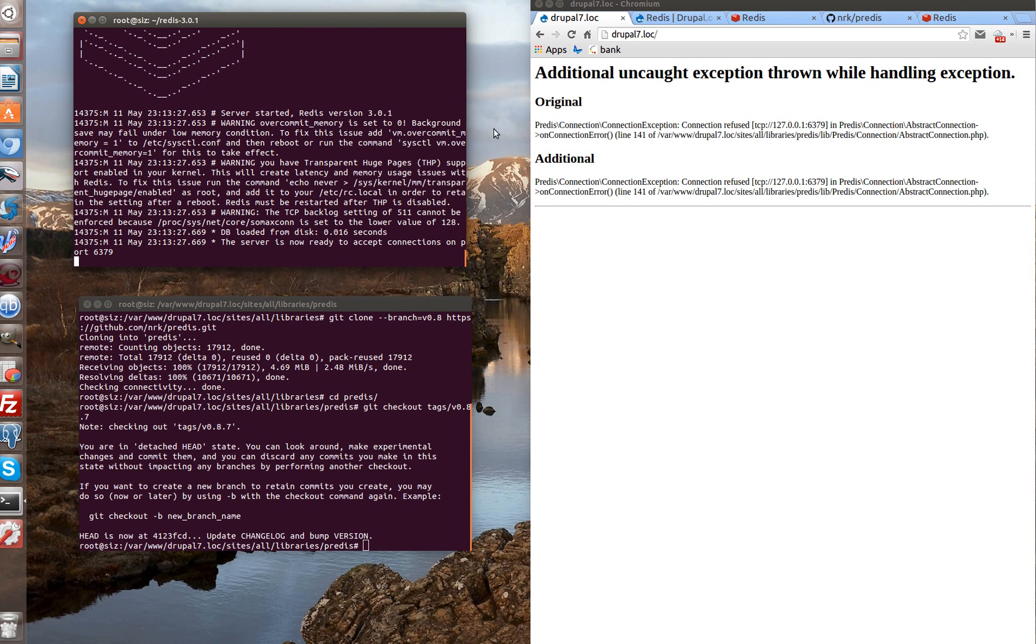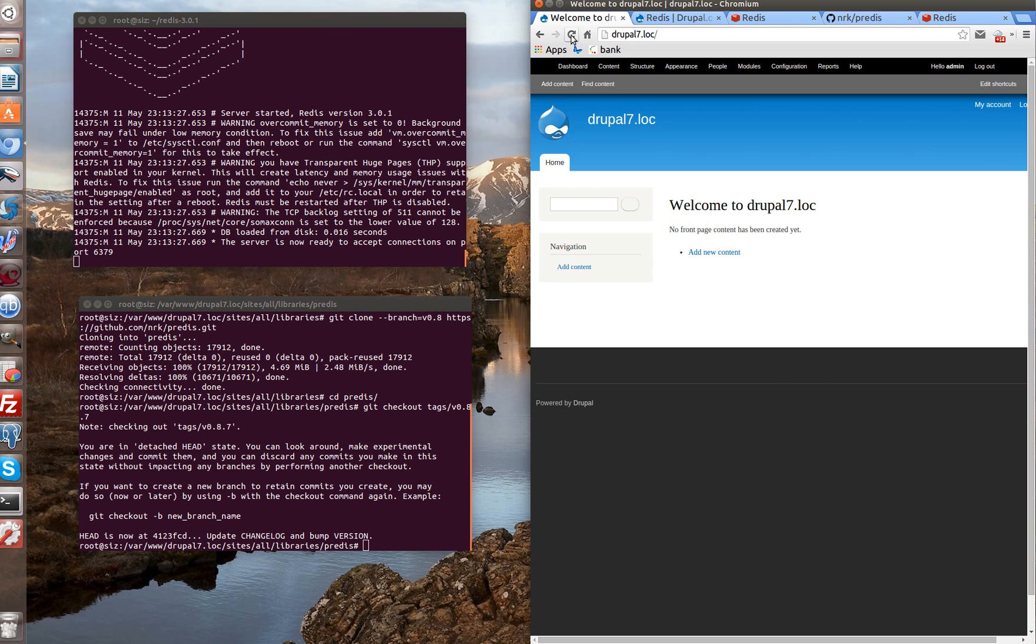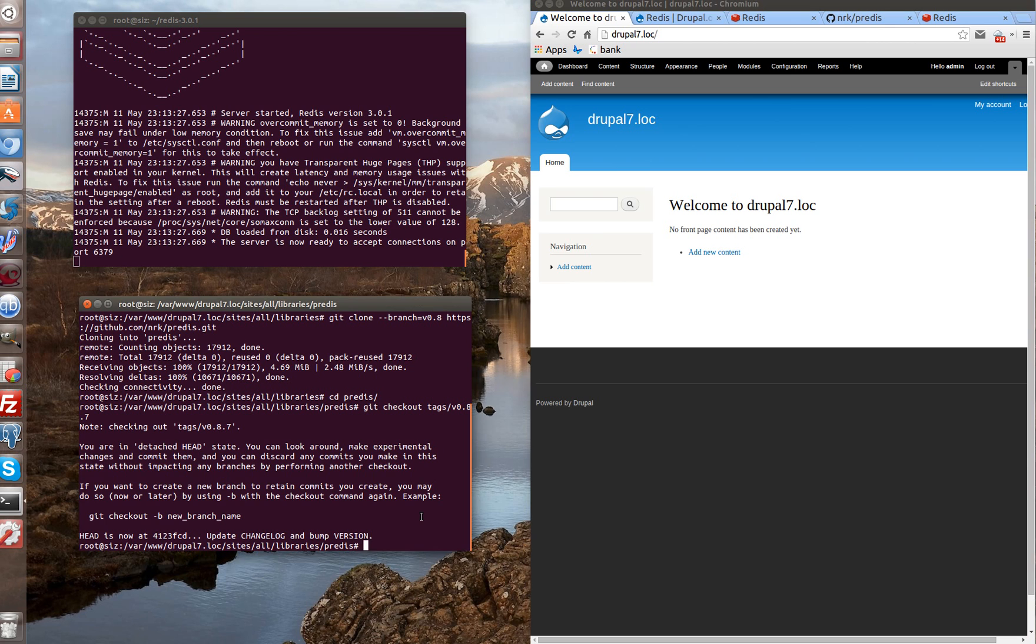Let's start it again. And reload the page. Now again, it works fine. To be really sure that Drupal works with redis, we can monitor it. Let's go again to redis directory and go under client.